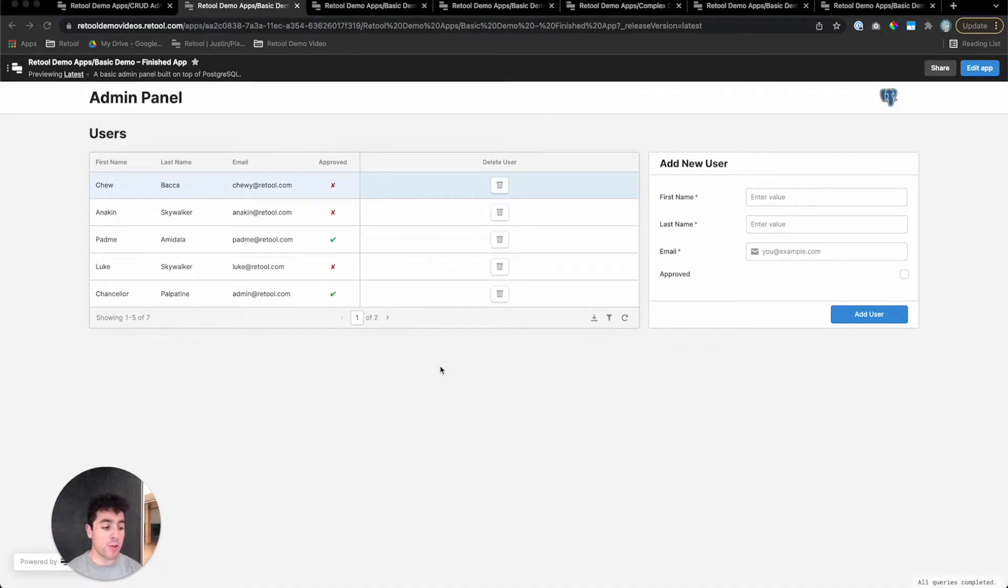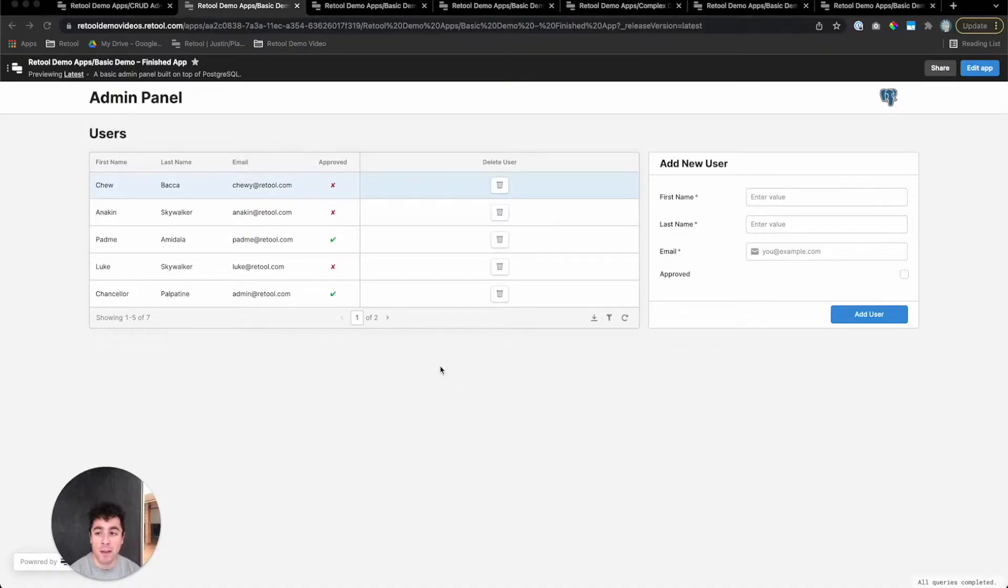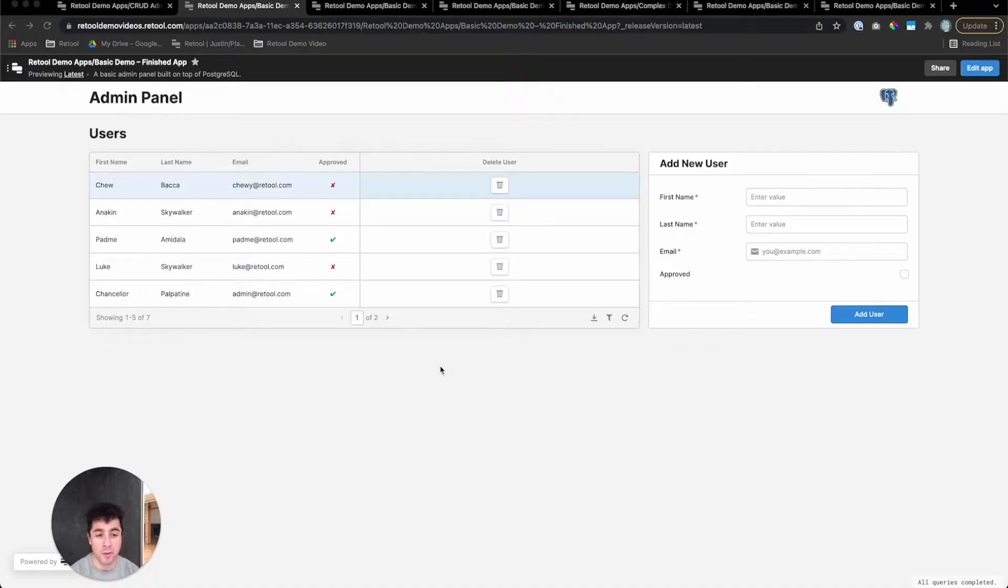With Retool, you can build a fully featured admin panel in just a few minutes. And to prove that claim, we're going to do that right now. We're going to build this admin panel on top of Postgres, but in Retool, it's really just as easy to do with any data source: Mongo, GraphQL, Firebase, pretty much anything that can hold data.